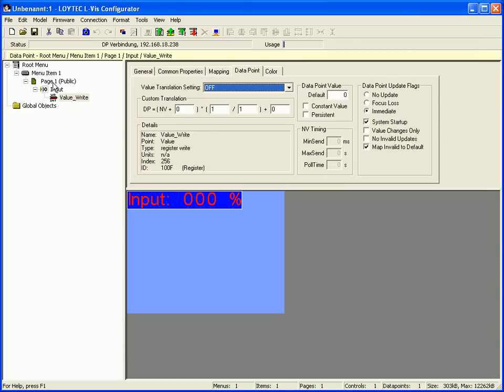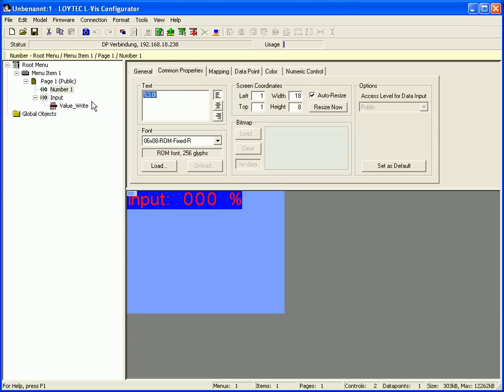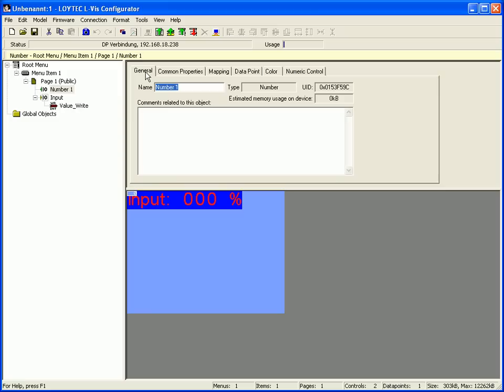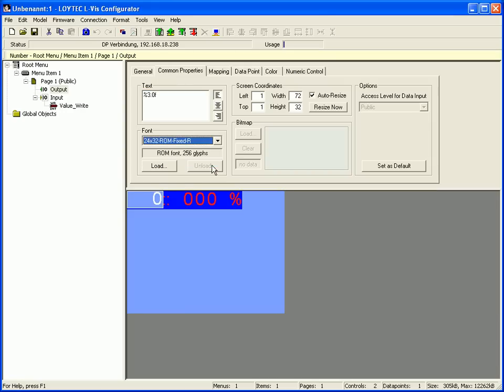Once again select page 1, click right mouse button and add another number control. Select the general tab and name the number control. Switch to the common properties tab and use a bigger font size. Move the number control to the right position.